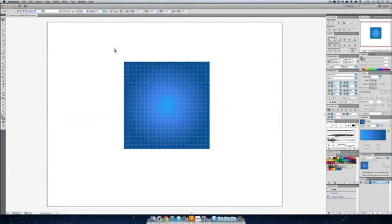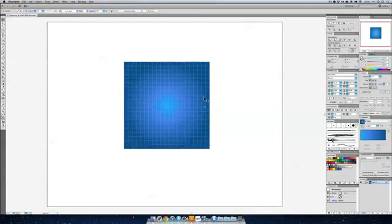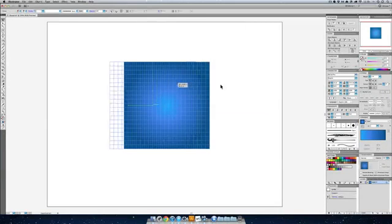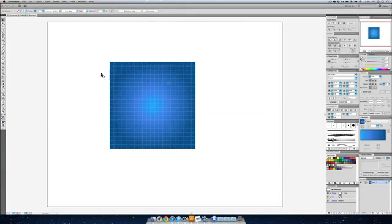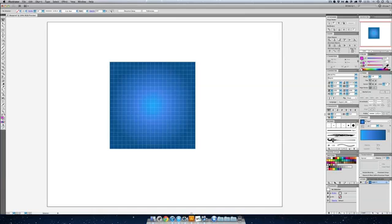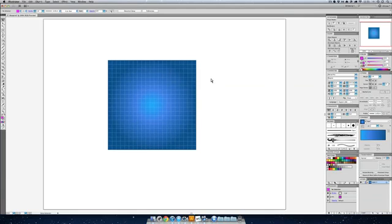Select everything, command G, group it. Now we're going to put on a little bit of a curl at the end of this blueprint. And how we're going to do that, well I'll show you. First I'll make this pink so it's really super visible to you guys.